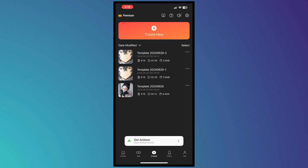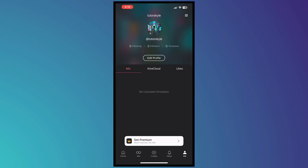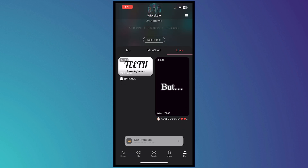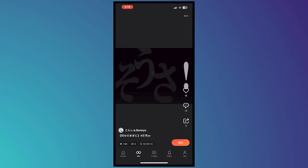The Inbox is where you receive notifications from KineMaster. The Me button is your profile, where you can see the mixes you've uploaded, KineCloud, your likes, and so on — including templates you've watched in the Mix section.